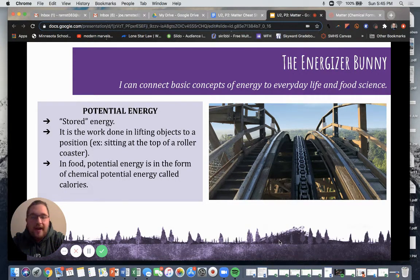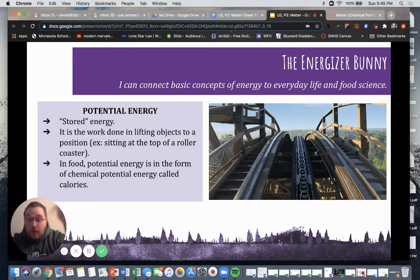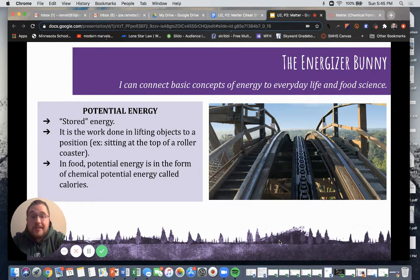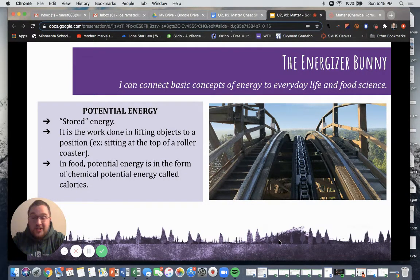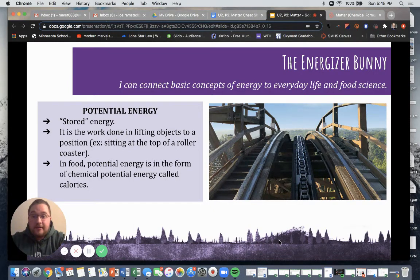Look at the picture on the right. We are sitting on the top of a roller coaster, just anticipating that ride going down. We are at potential energy — we have the potential to release that energy, but it's currently stored up inside of us. We're not releasing that energy yet.